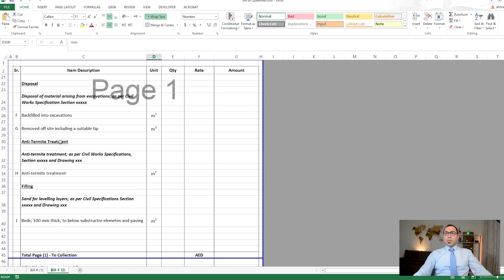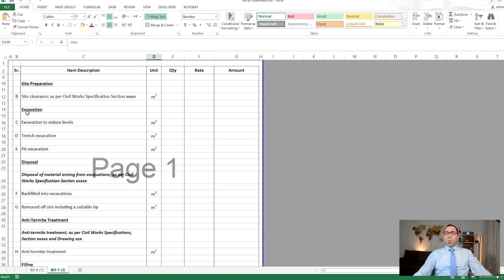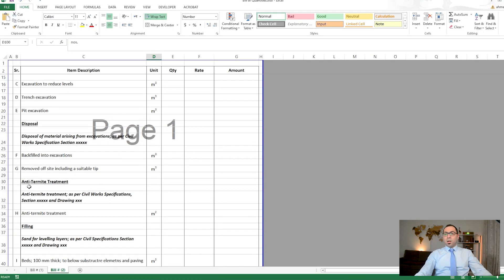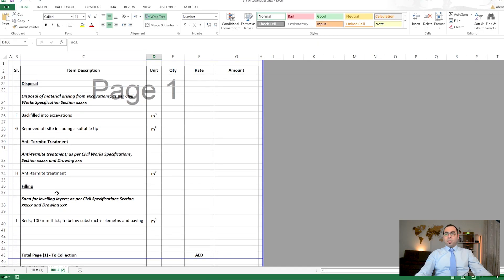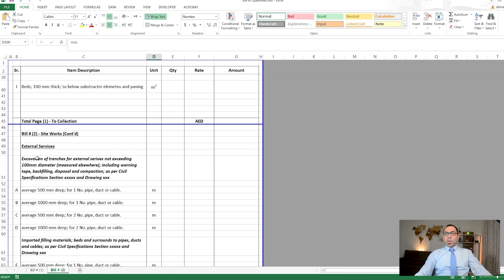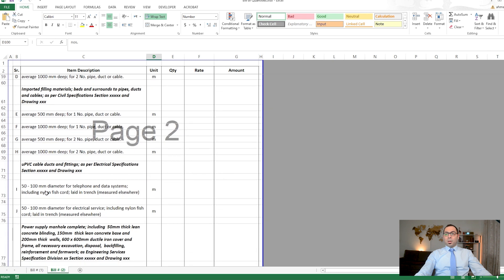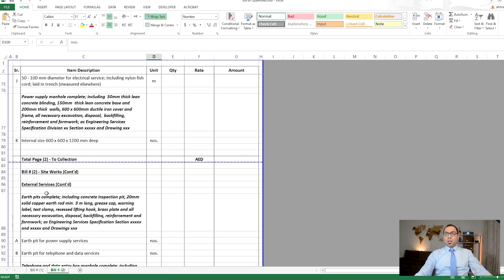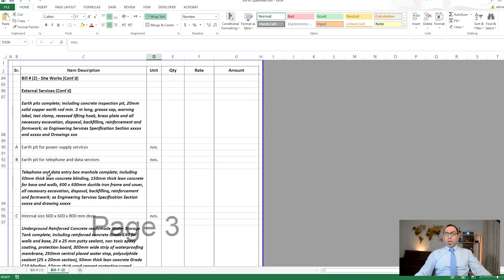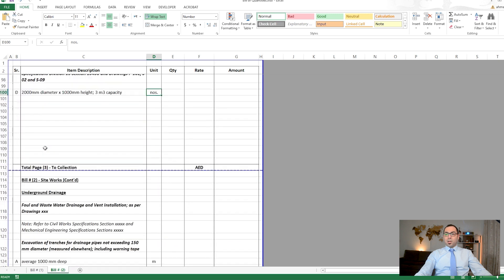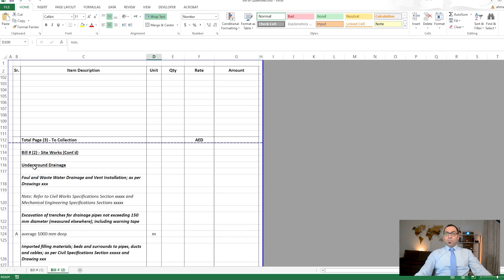To summarize the subsections covered so far: site preparation, excavation, disposal, anti-termite treatment, filling, and external services — all discussed in the theoretical part and now visible in the BOQ.